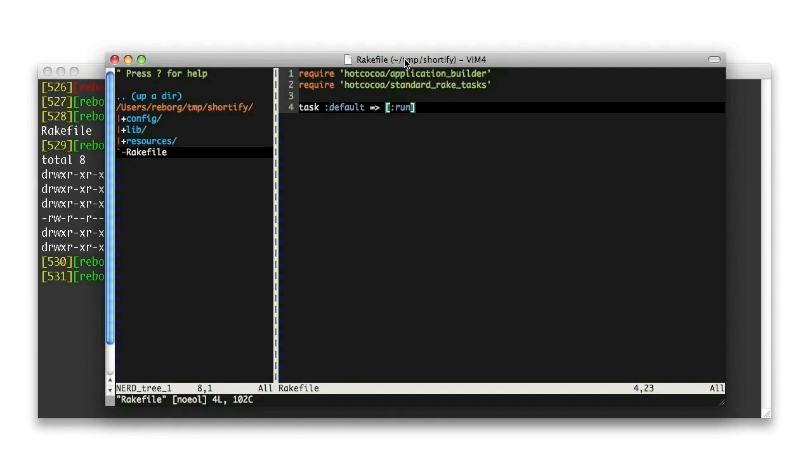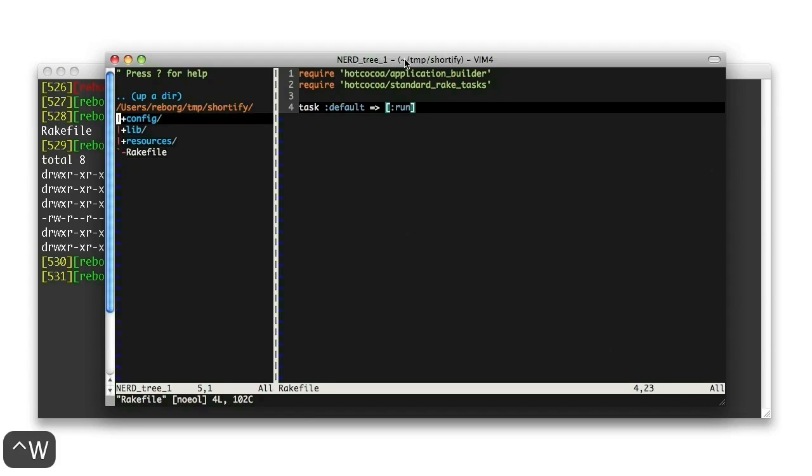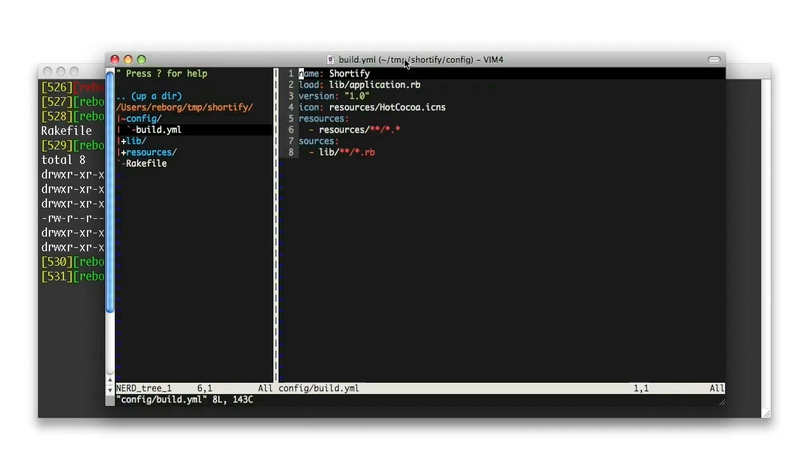The rake file imports a few default Hot Cocoa tasks that you can use. For example, the default task here is using the run task from the Hot Cocoa task library. You can add your custom tasks in this file if you want.